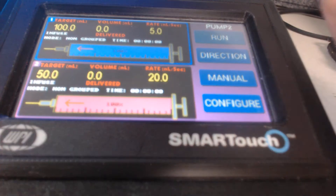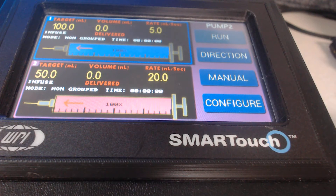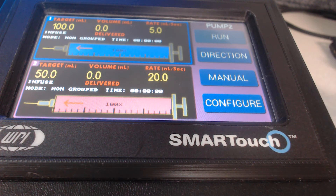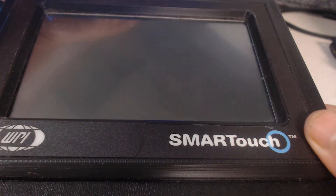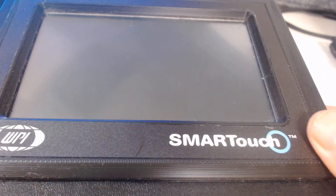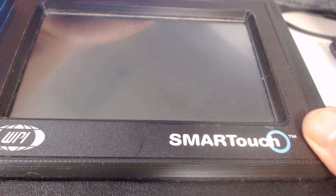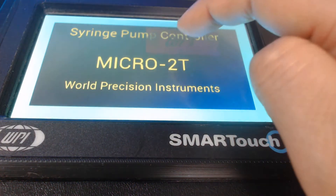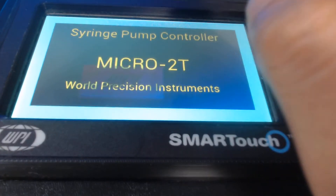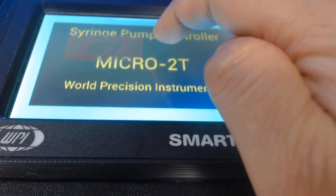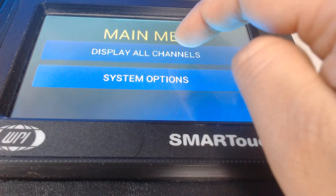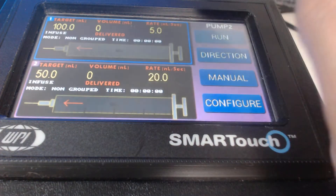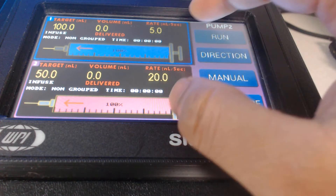Right now I have two channels set at two different parameters that I can use for my injection. If I turn the monitor off and then turn it back on, I should be able to retrieve the last entered parameters. I go to the screen, click on display all channels, and the last parameters are saved there.